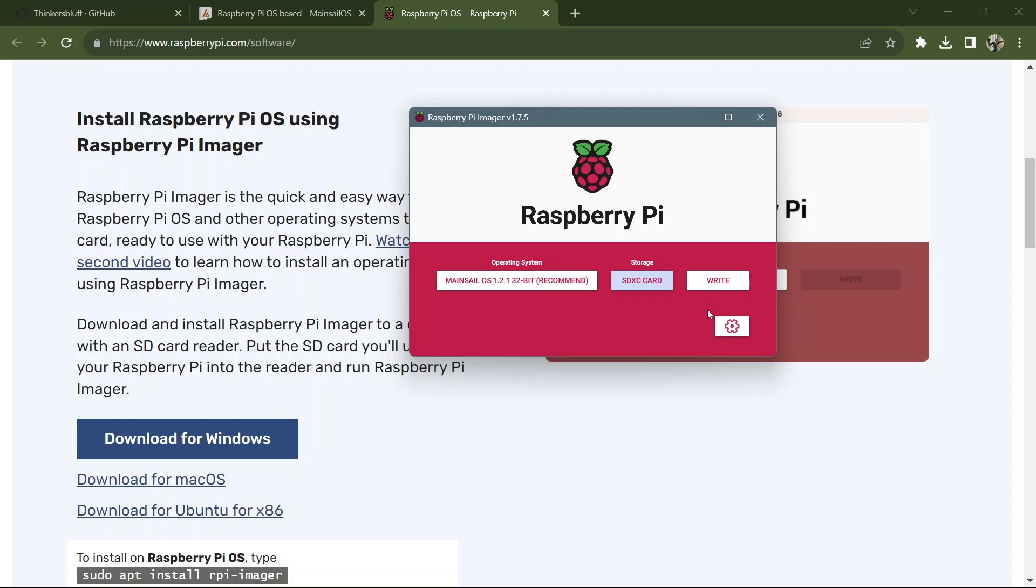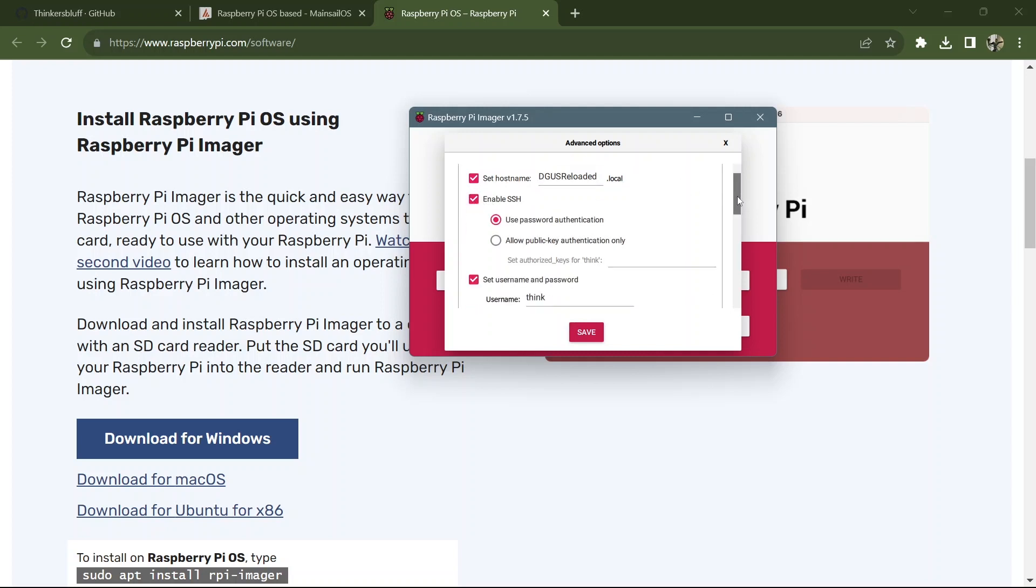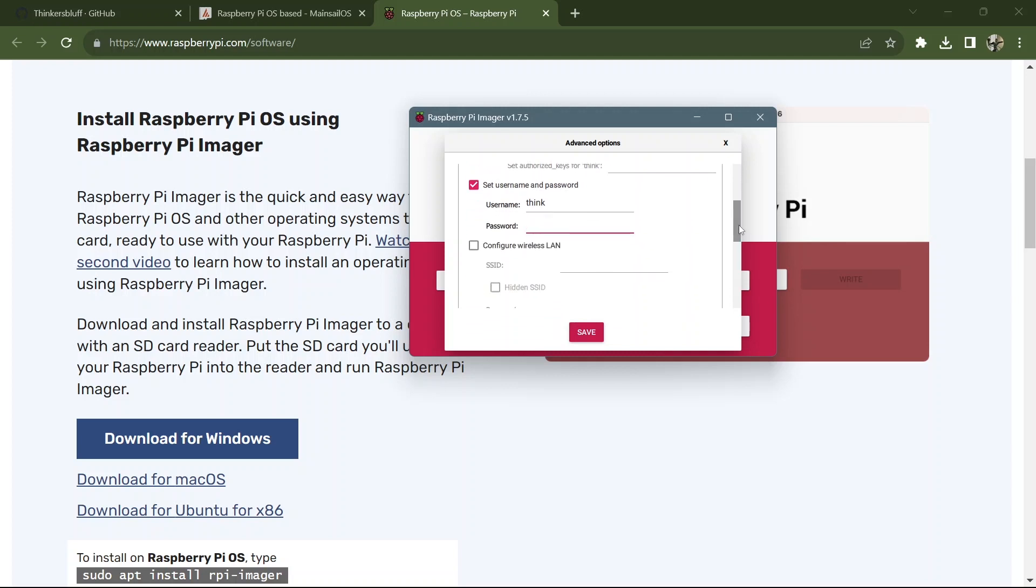Right now we've done both those things. We could go ahead and write. But it's recommended that you do some presets first. So here on the settings, we can set the host name. So we can find it locally. Let's call it DGIS Reloaded for fun. We want to enable SSH because we're going to try and SFTP into the machine later so we can copy files over. Use password authentication.